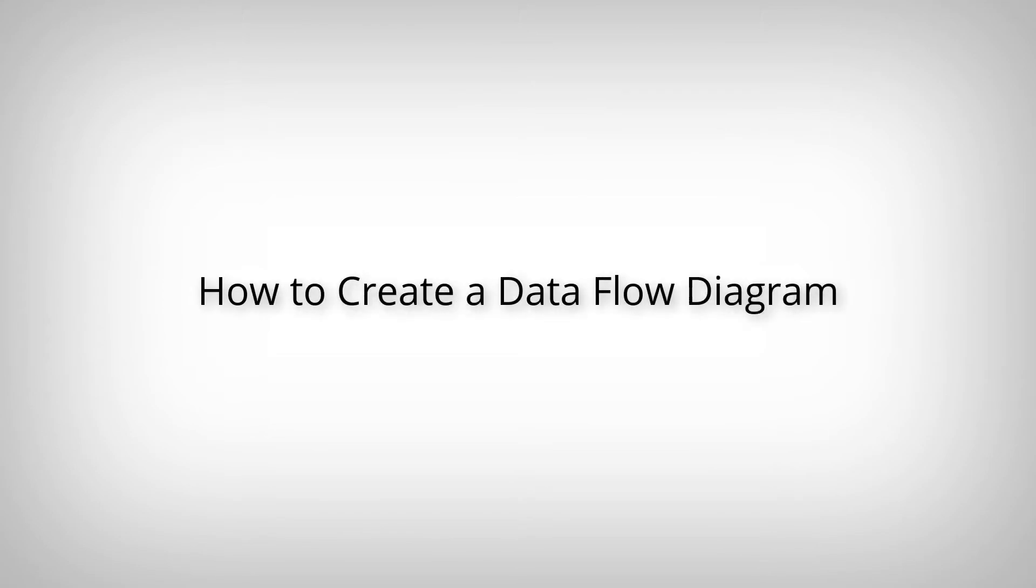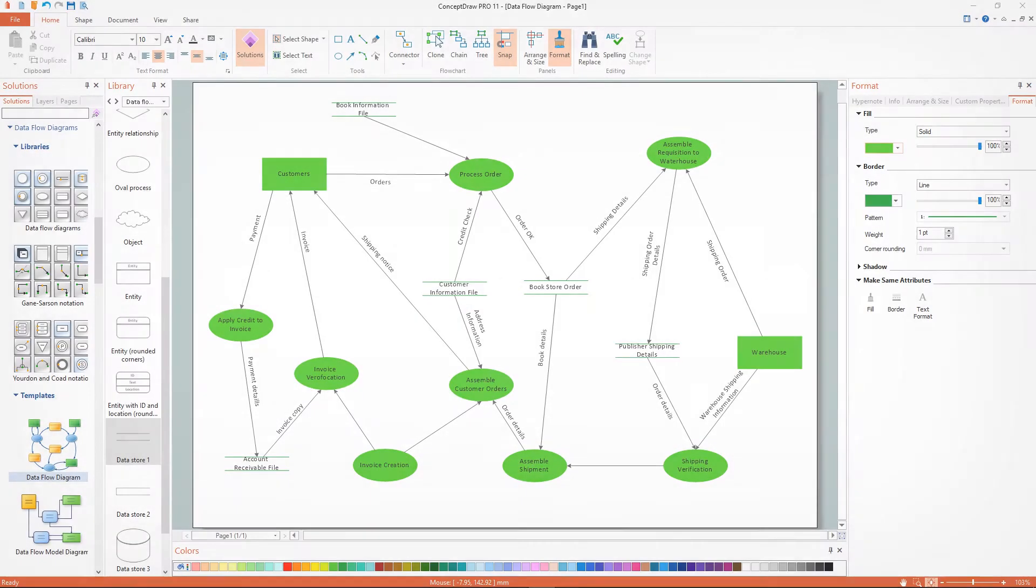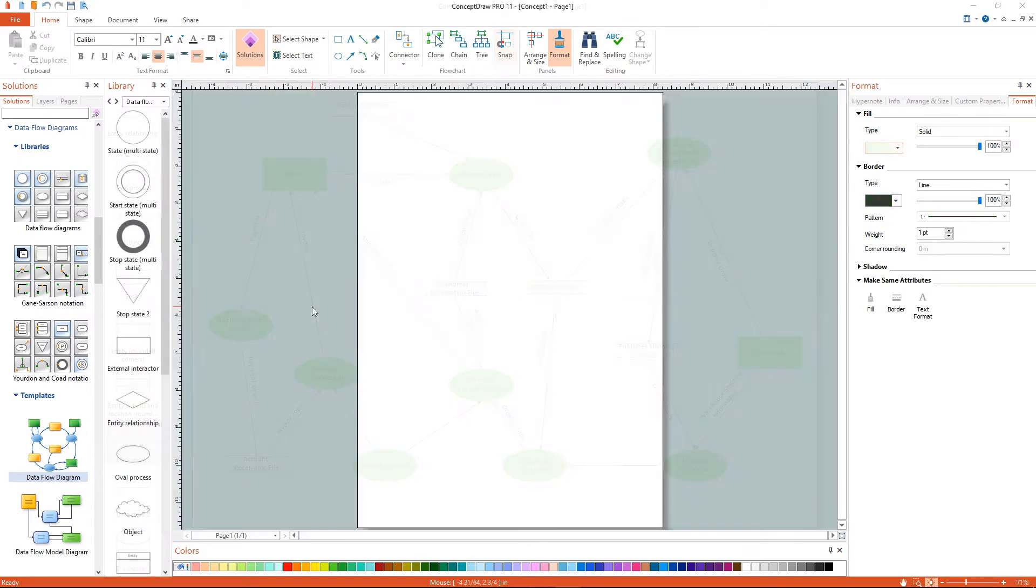How to create a Dataflow Diagram. I'll show you the simplest way to create a Dataflow Diagram. Now we have a workspace and a set of corresponding libraries.